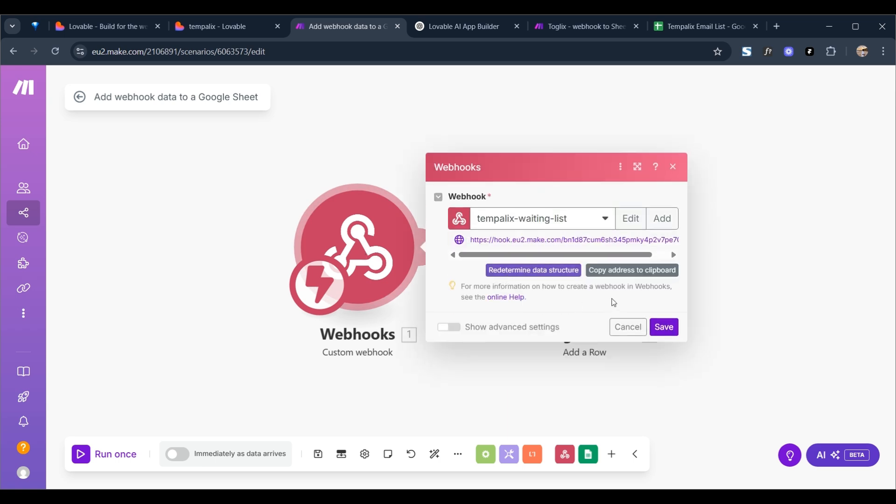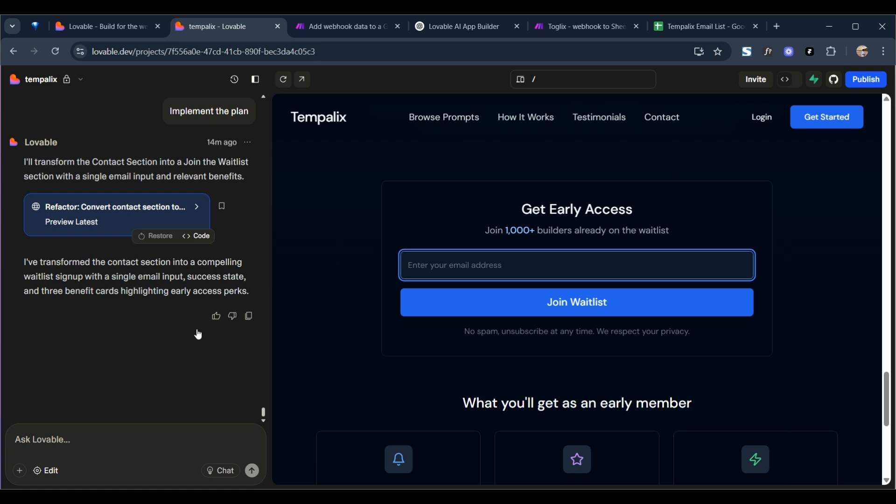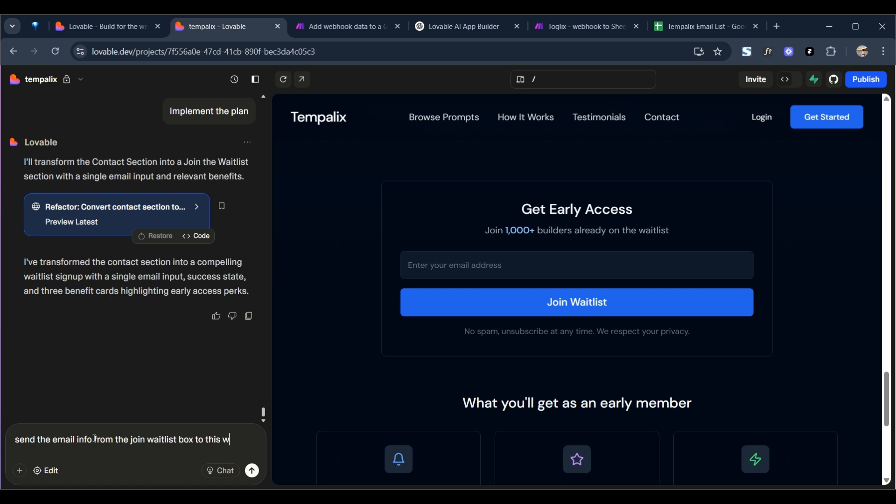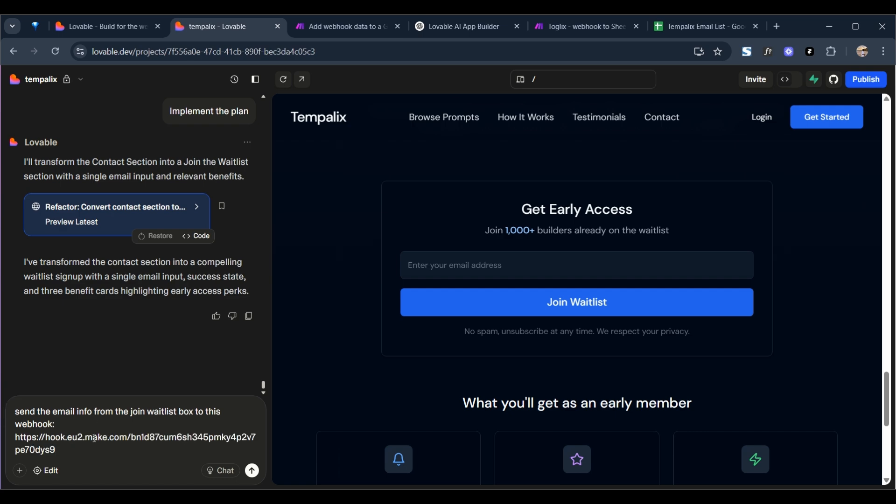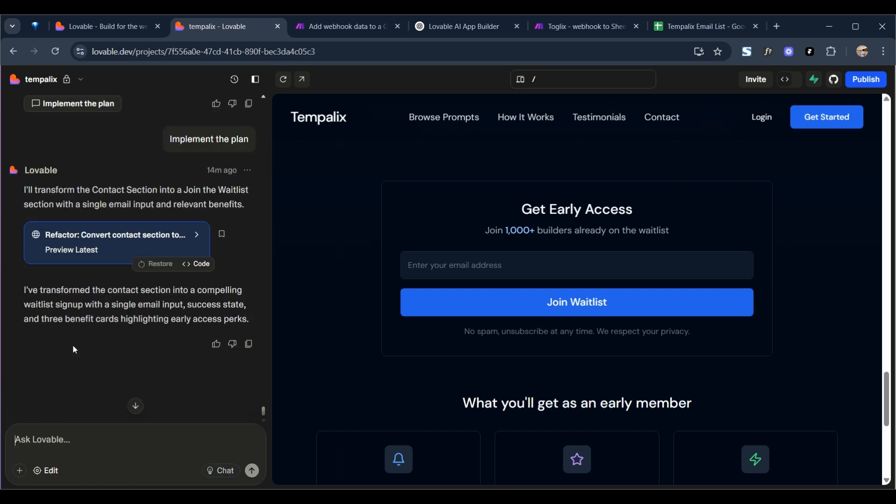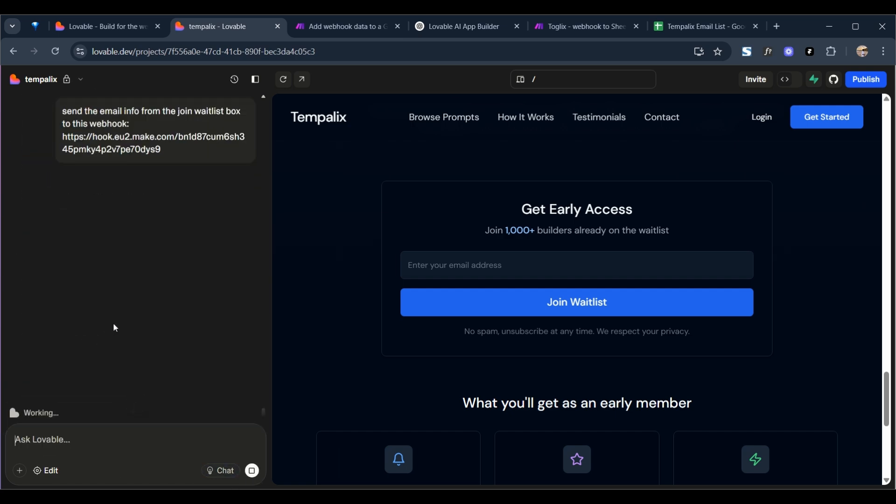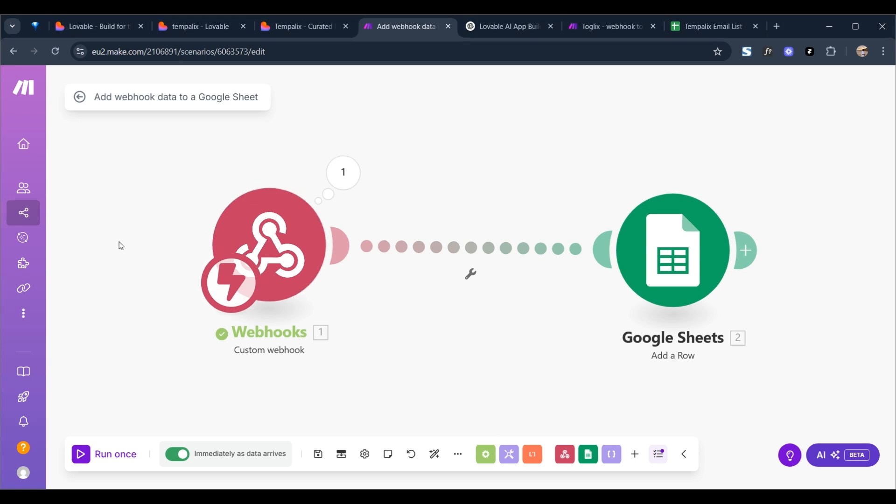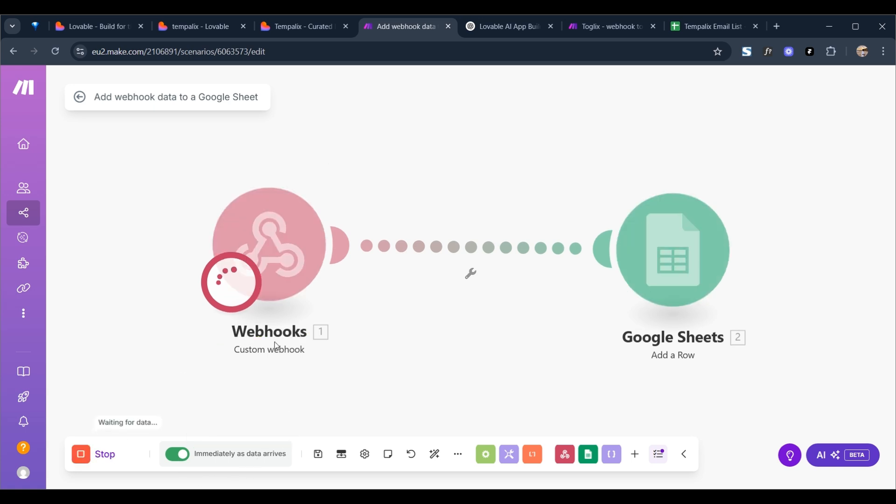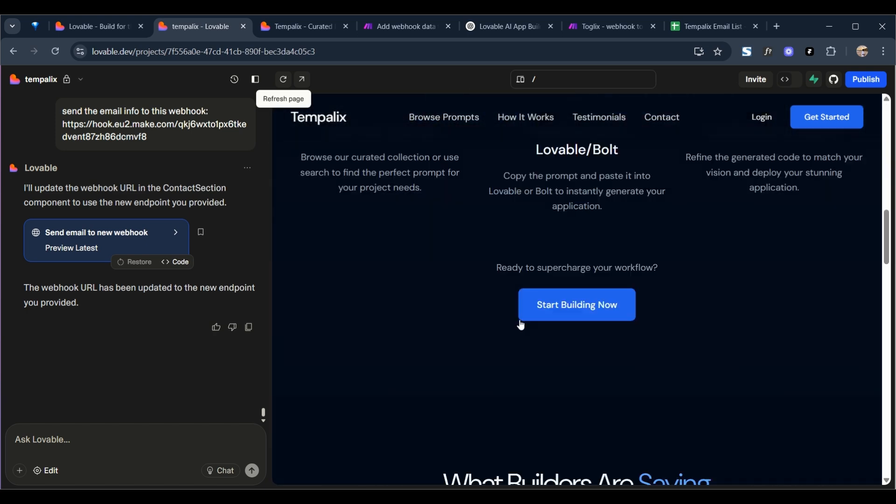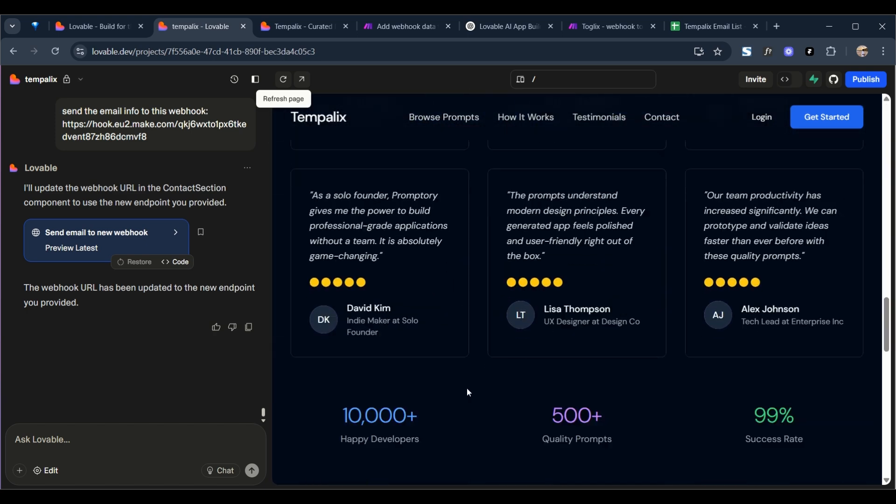Then what we're going to do, I copied this before, I'm just going to copy it again. I'm going to go to Lovable and I'm going to say send the email info from the join wait list box to this webhook. And I'm going to paste the webhook there and send. So simply what we're going to do now, we're going to run it once to see if it works. Make sure that this is turned on immediately as data arrives. Click on run once. I'm going to go back to our Lovable site, we're going to use a test email.